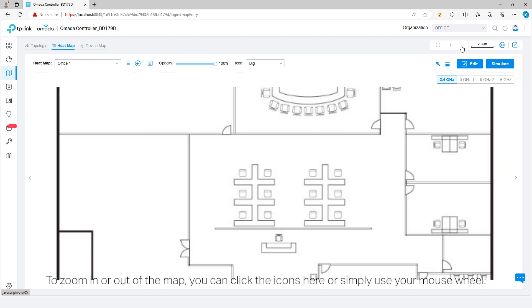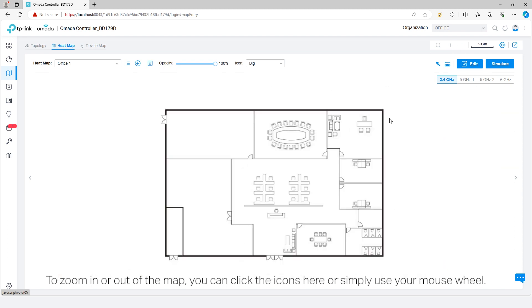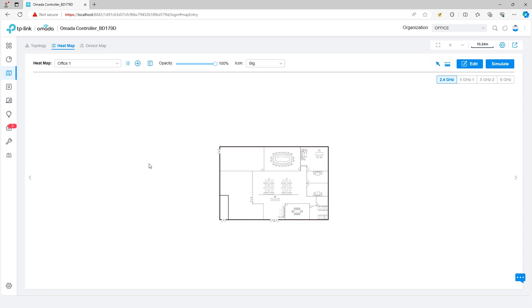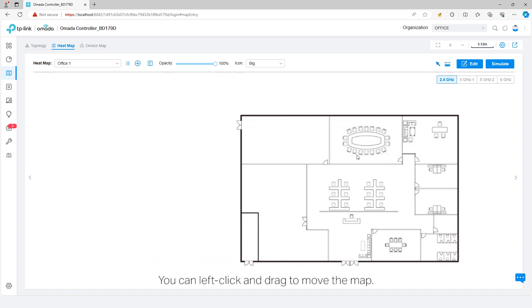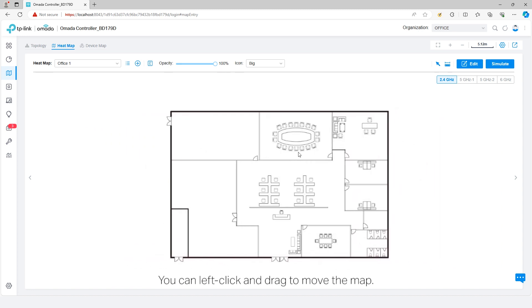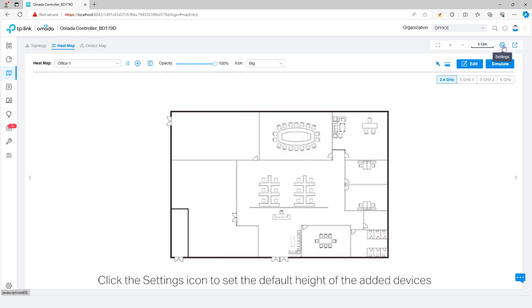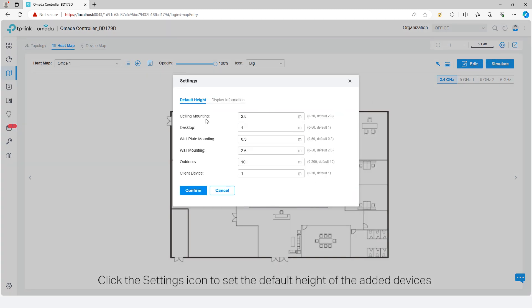Click this icon to fit the map to the web page. You can left click and drag to move the map. Click the settings icon to set the default height of the added devices and the information displayed on the map.